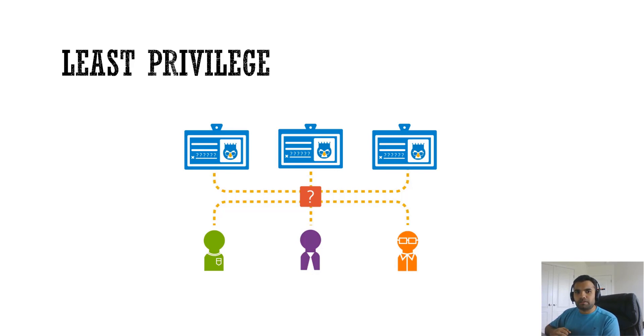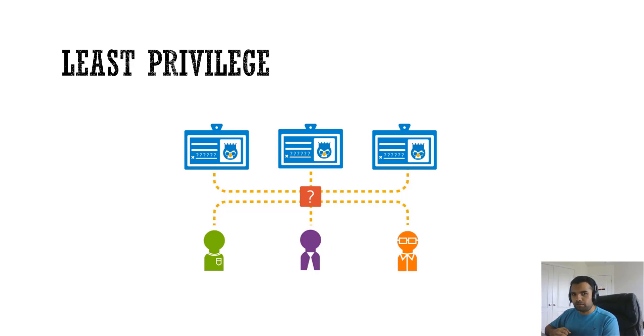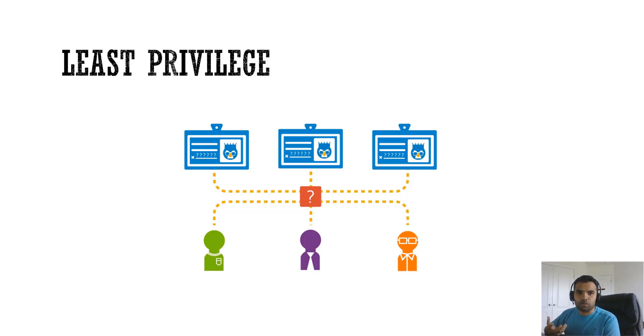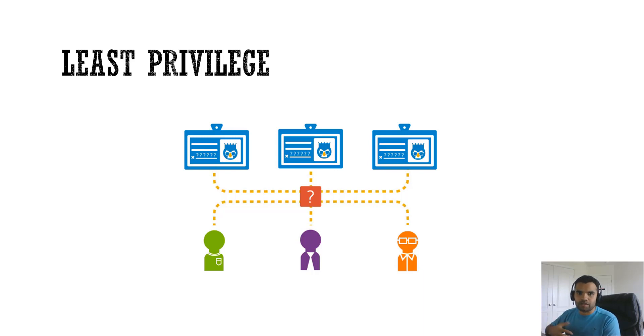What happens is if an attacker exploits that parameter they will get access to the database. But what if we do not have this least privilege? Then they could add entries to database, they can create their own admin role and then they can use that to do certain actions and whatever they can do, right?